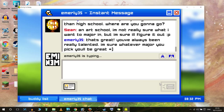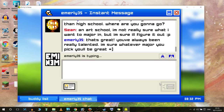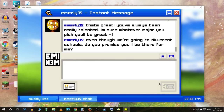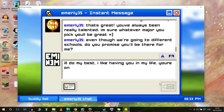'I'm not really sure what I want to major in, but I'm sure I'll figure it out.' 'No you won't.' 'That's great, you've always been really talented, I'm sure whatever major you pick you'll be great.' And that was a cool little thing we could do back in the day - when someone was typing you could see how long they were taking to type, and you could see if they're deleting messages as well. 'Even though you'll be going to different schools, do you promise you'll be there for me?' When you're young and romantic you think 'oh yeah, I'll be there for you, we're going to be like soulmates and stuff.'